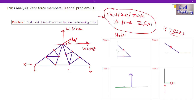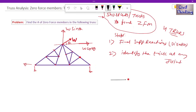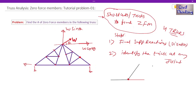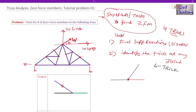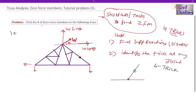Looking at every joint very carefully, I can see this joint. Remember the rule: if there is a joint with three members where two are collinear and the third is non-collinear, and there is no support or external force at that joint, then the non-collinear member becomes a zero force member. Looking at this joint, I can see these two members are collinear, so this becomes a zero force member. I prefer to erase it, so we have one zero force member so far.